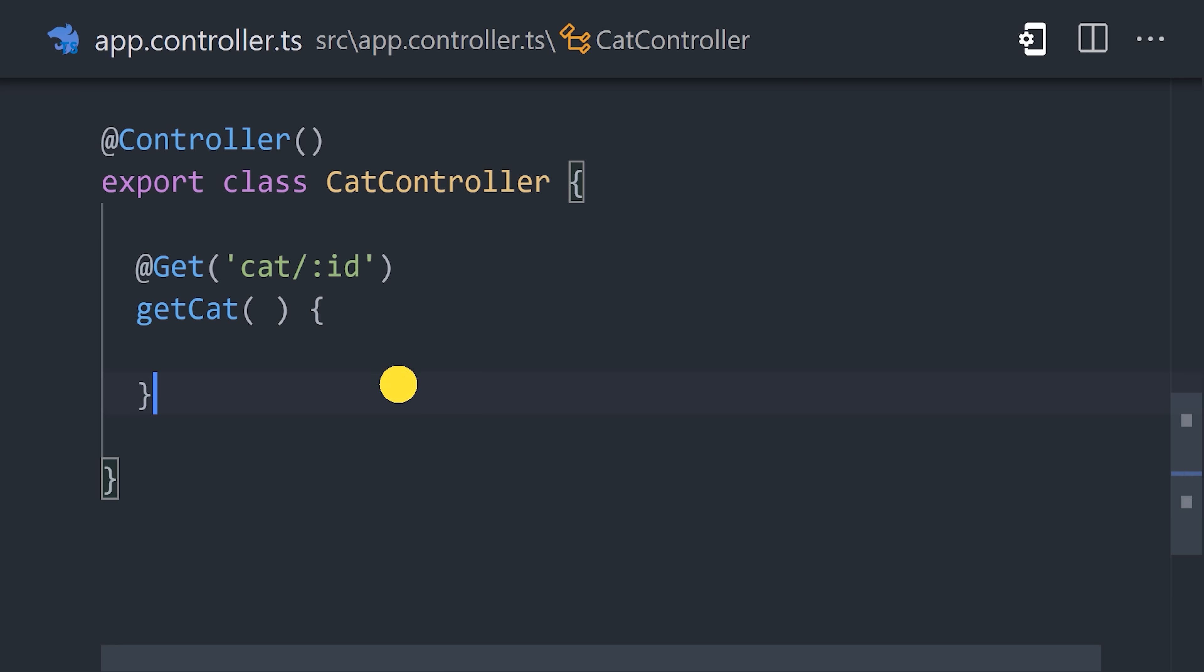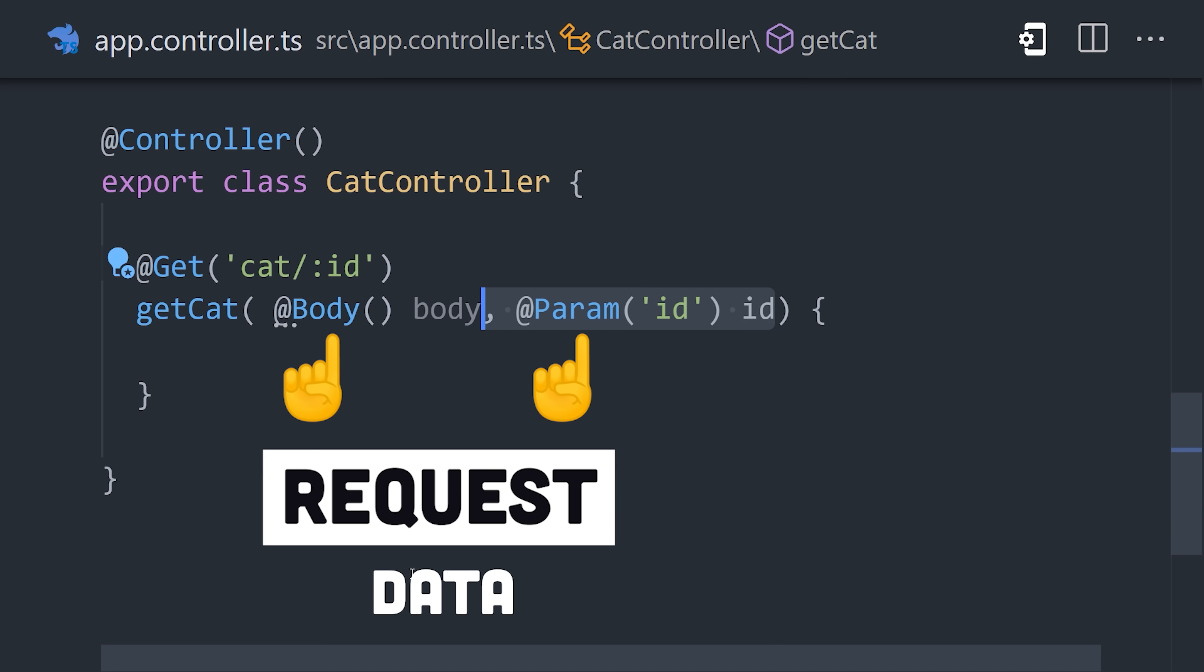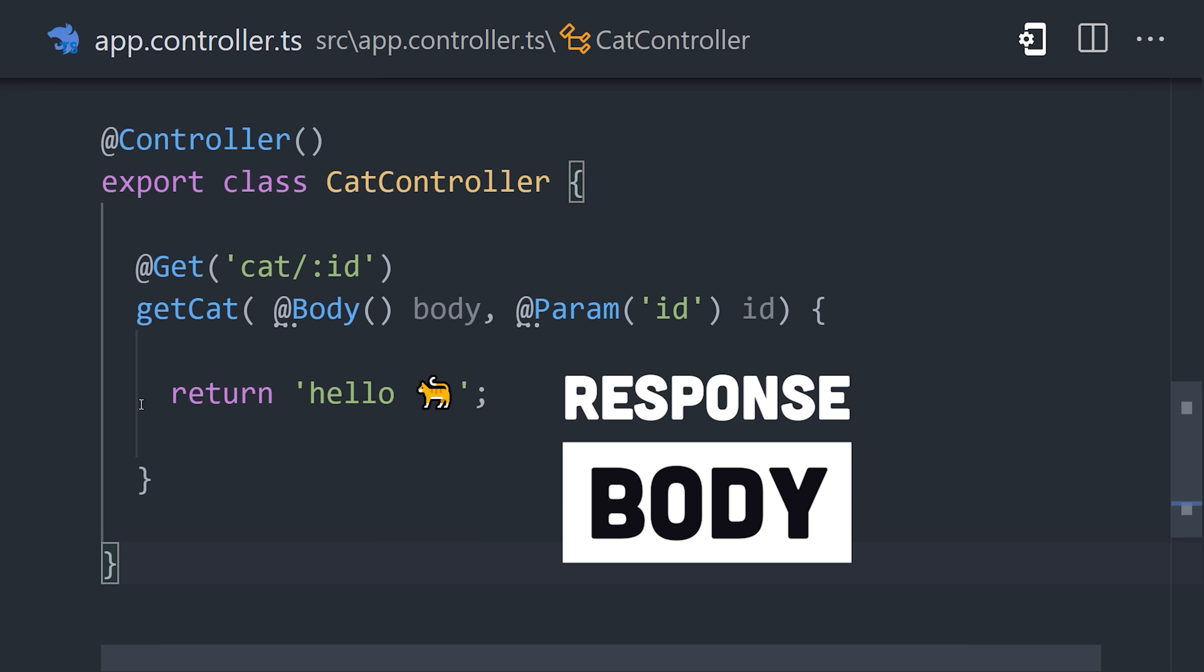Then, in the method itself, parameter decorators can be used to access the request parameters or body. And finally, the return value from the method is the response body that gets sent back down to the client.